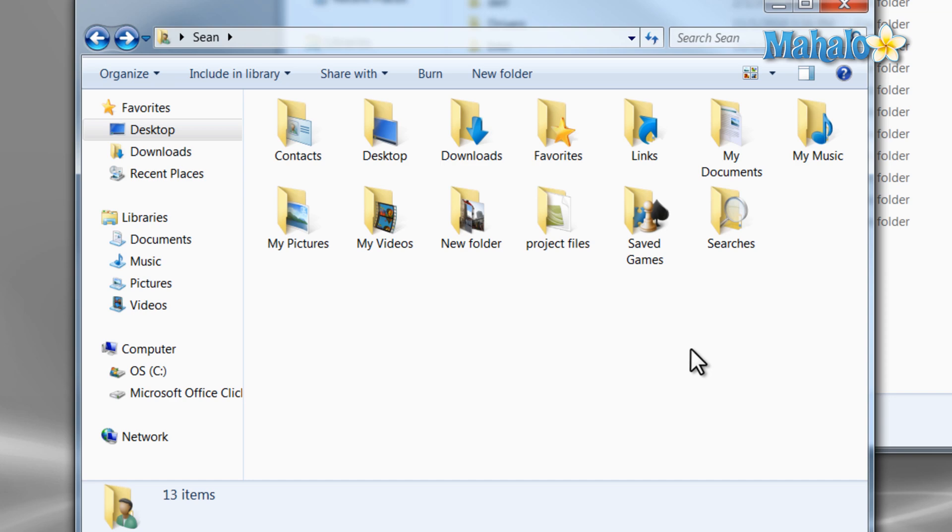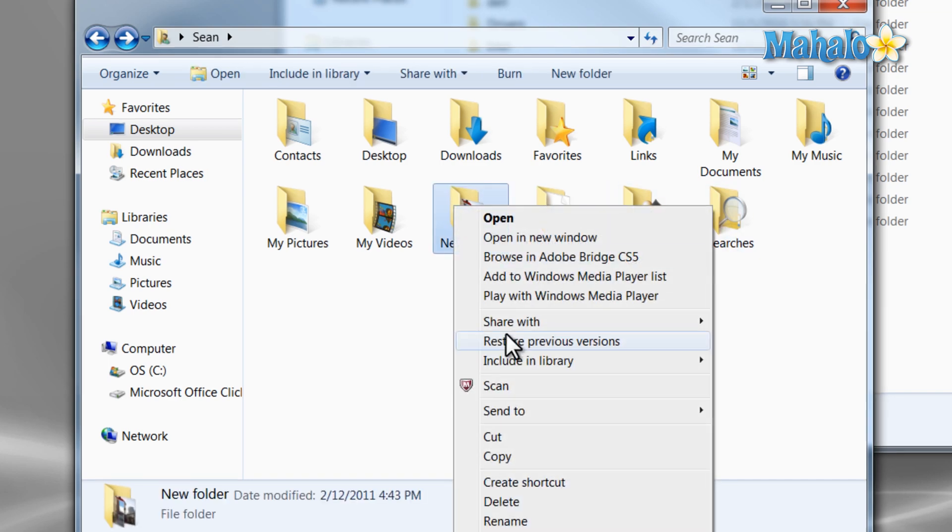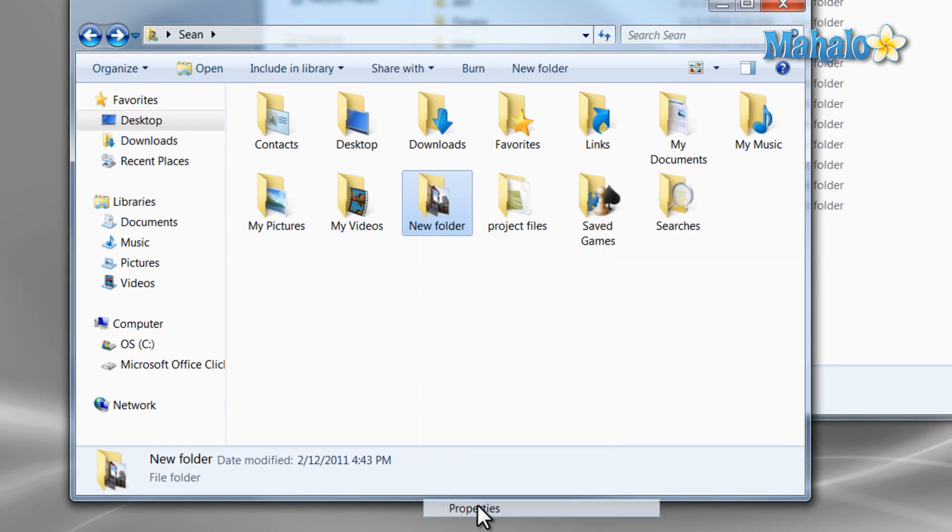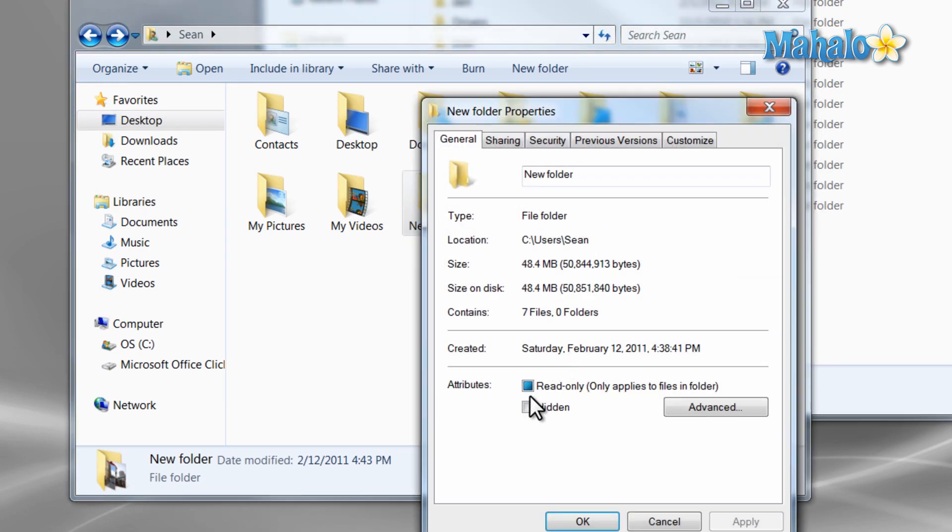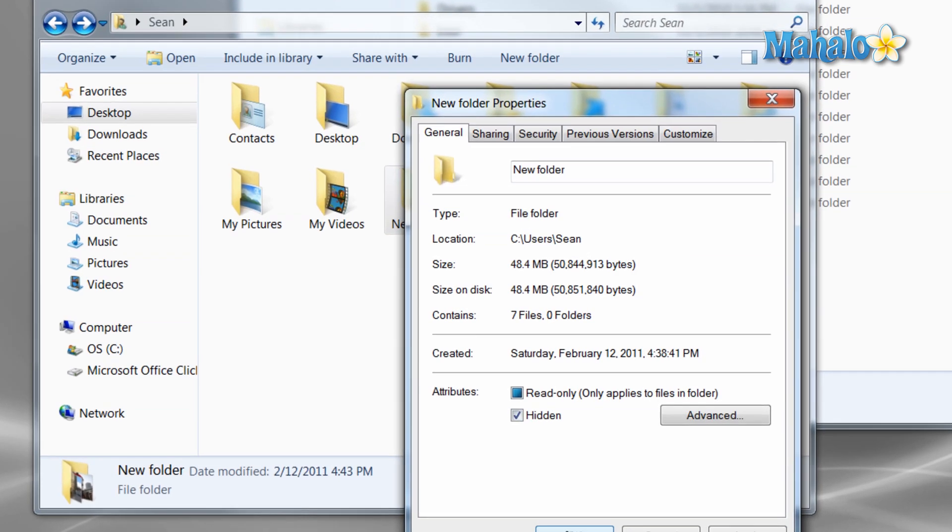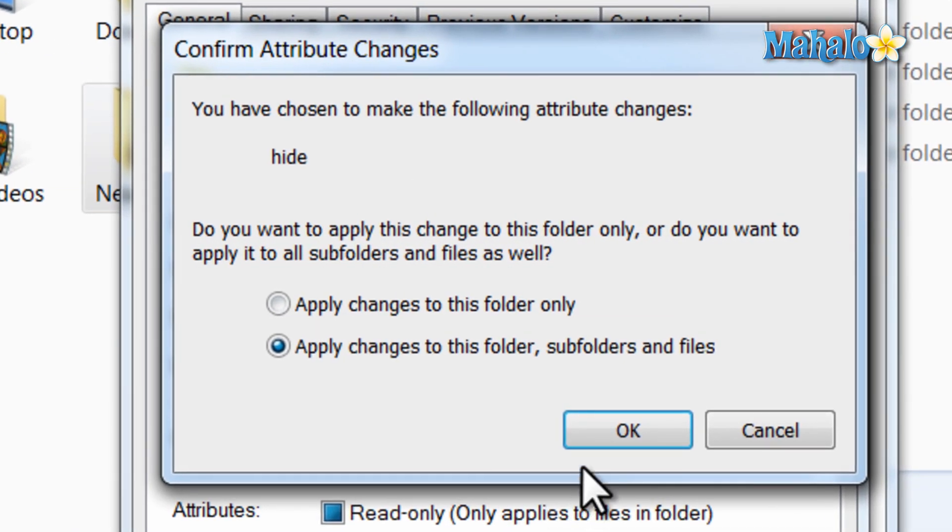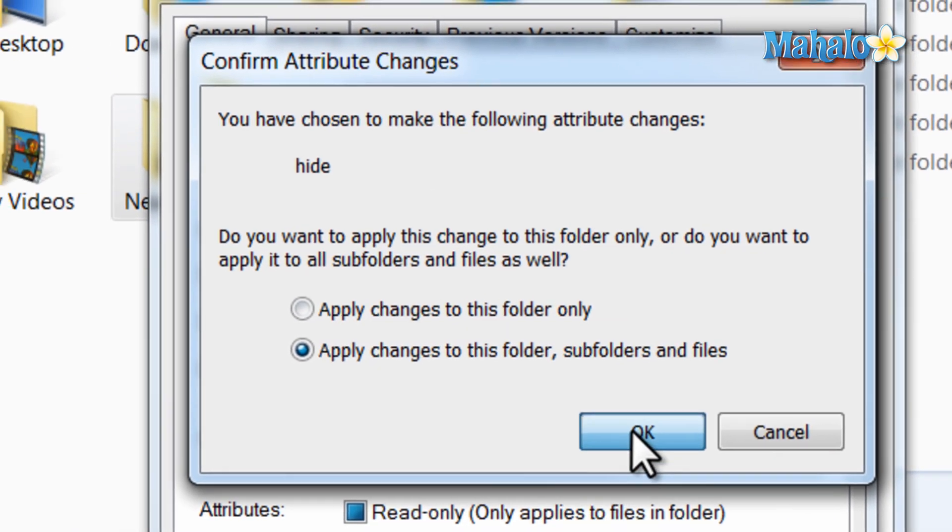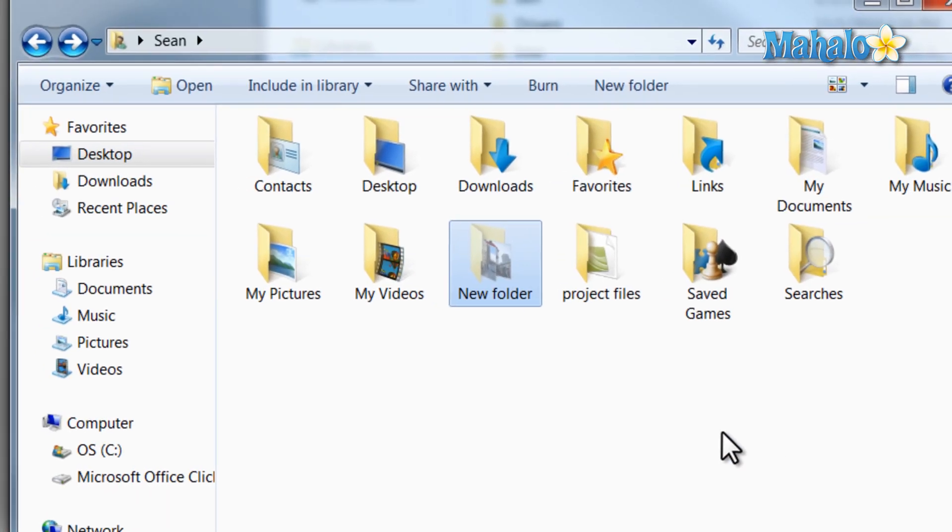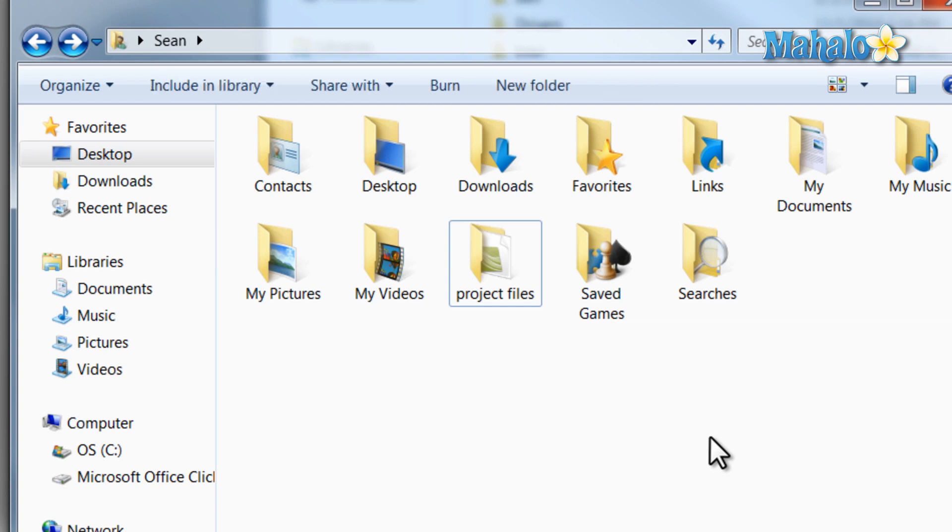You can also make folders hidden by doing the same thing. With one difference, and that is a window will pop up and ask you if you would like all the subfolders and files to be hidden as well. If I were to copy or move this folder, the hidden file or files would move along with it.